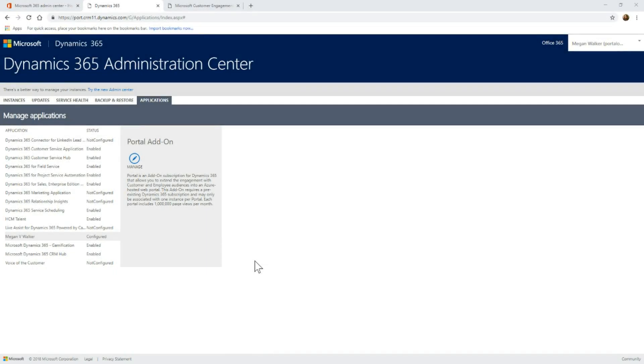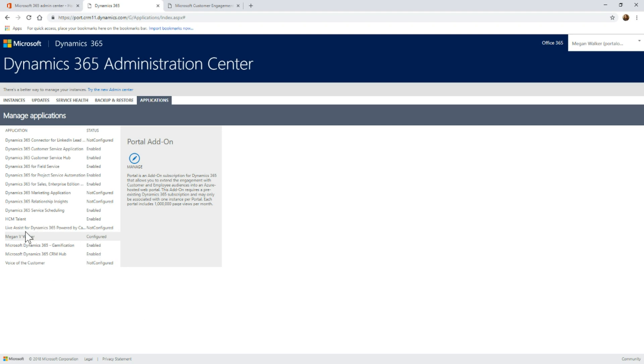After waiting a while, we can go back to the Dynamics 365 Administration Centre. If we look in the list of applications, the one that was the portal add-on is now going to show as configured. You can see the application name is going to be the name that you added in when you set up the portal. Just make sure it's something that makes sense to you, something that's going to be easily recognizable.